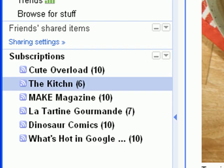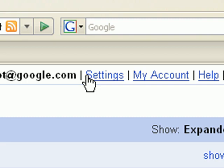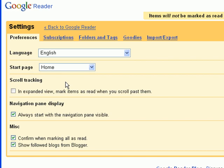You can toggle this feature by clicking Settings in the upper right-hand corner of Reader. Next, uncheck the scroll tracking setting and click Go Back to Reader.